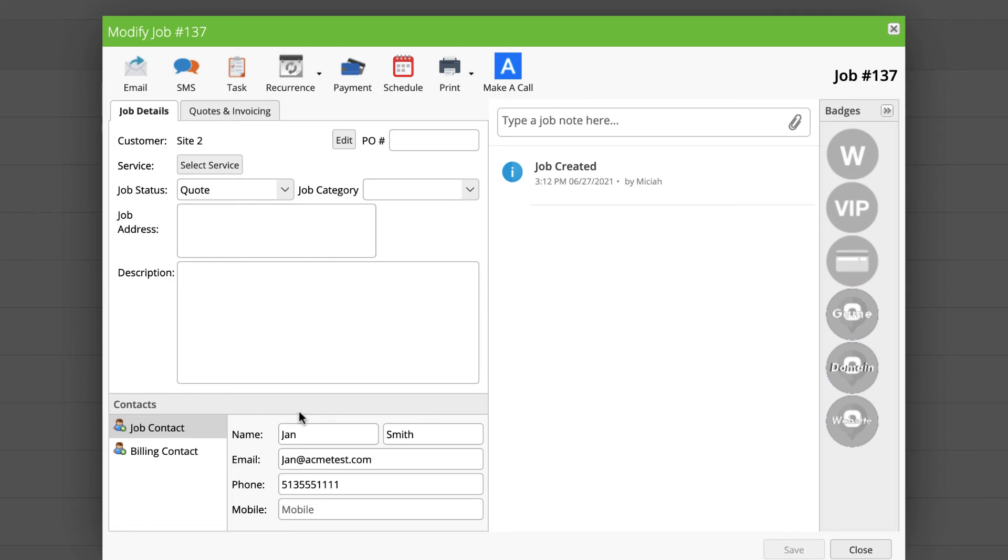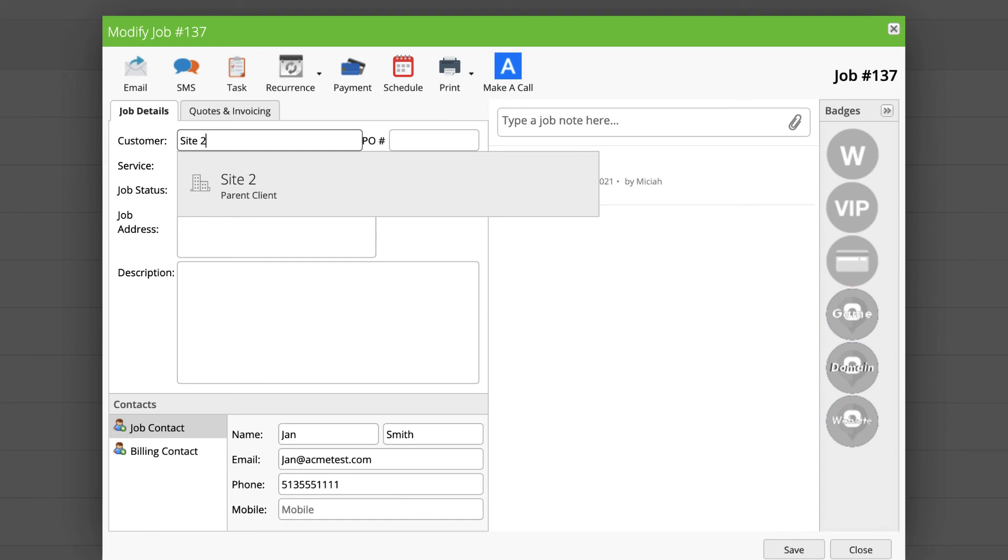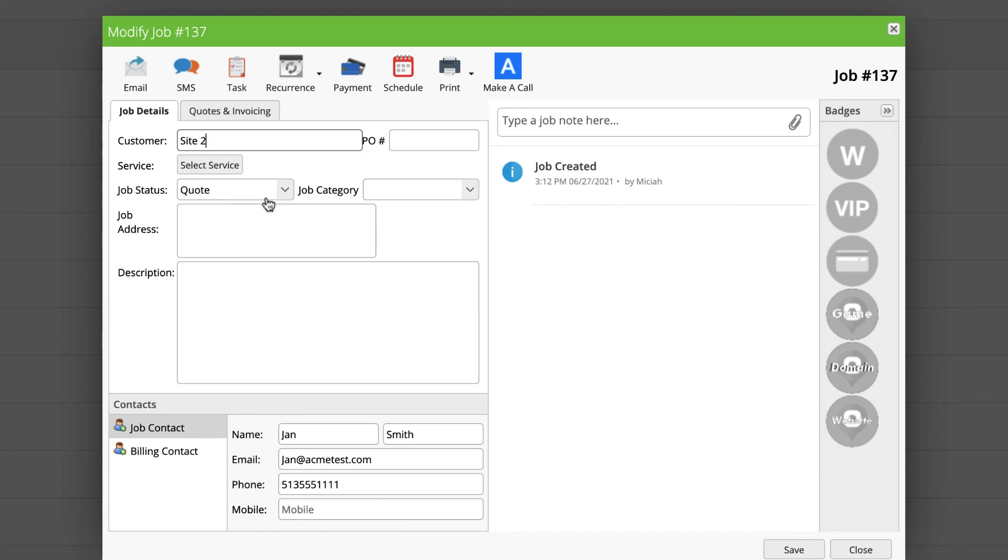We need to update the job to reference the updated relationship to the parent client. To do so, all I need to do is go to Customer, hit Edit, and I'm just going to take the 2 out and put it back in to just re-enter the client information. I'm going to select Site 2, which is now seen as related to the parent client.